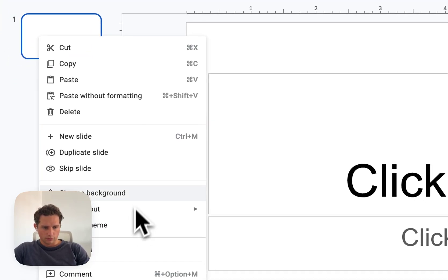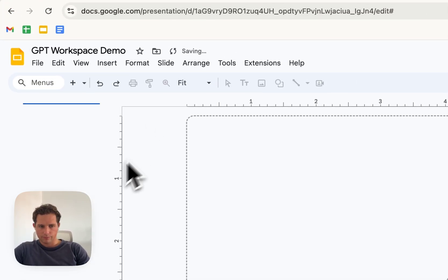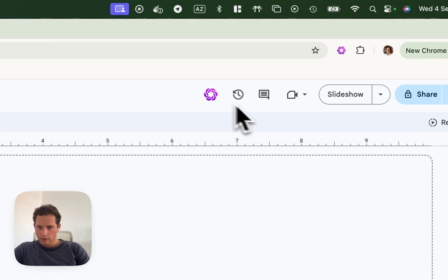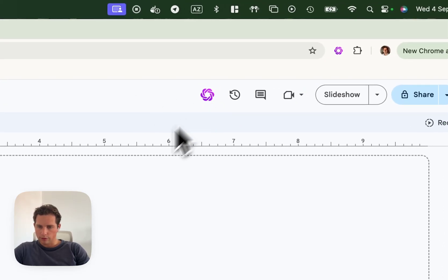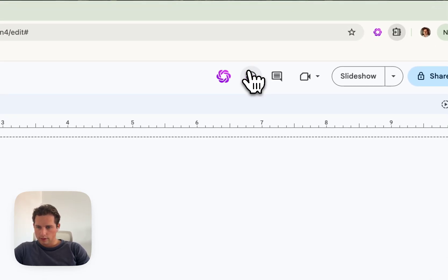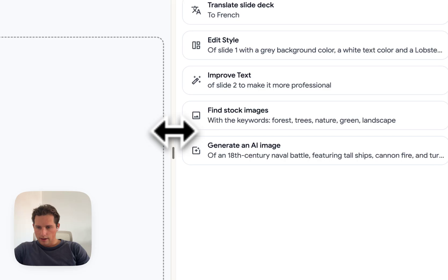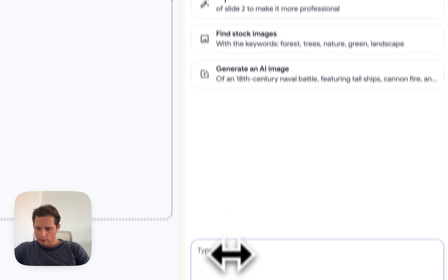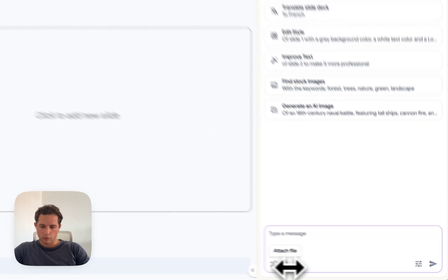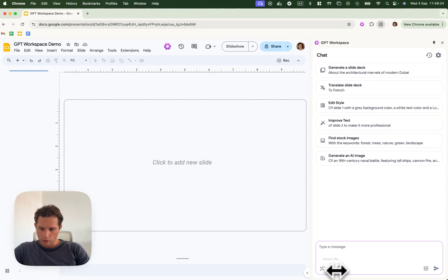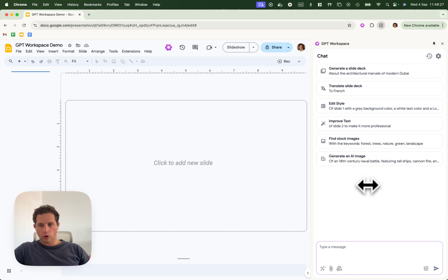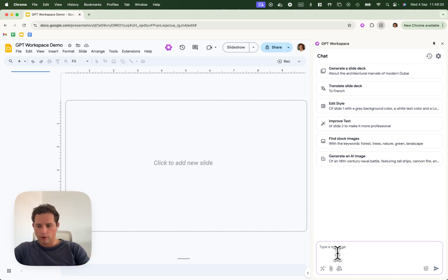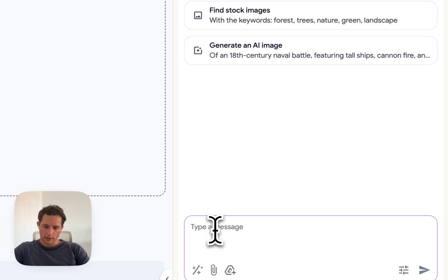So here we are on a new slide deck. First things first, we're going to open the sidebar here. And as always, you can add files from your computer or from your Google Drive to have more context when you want to create slides. But here, we're going to do a very simple request.